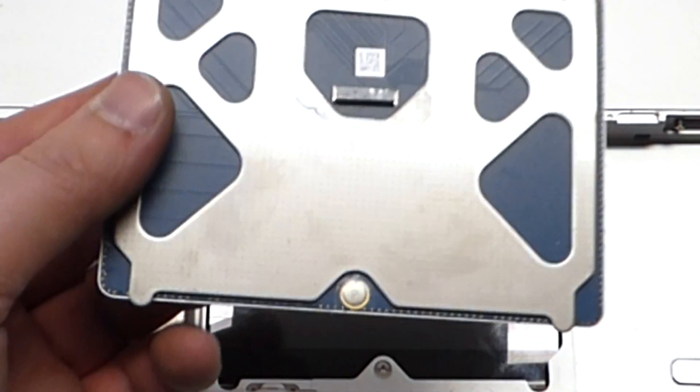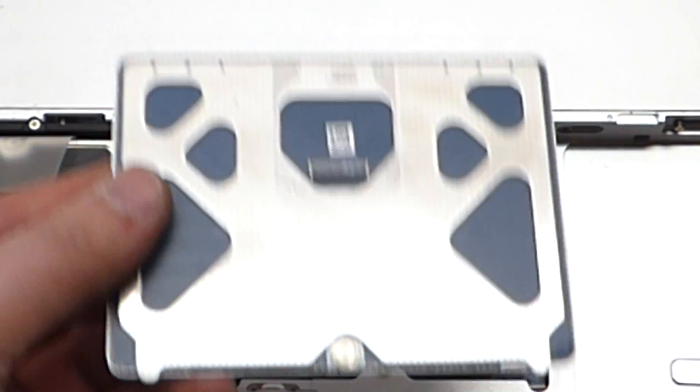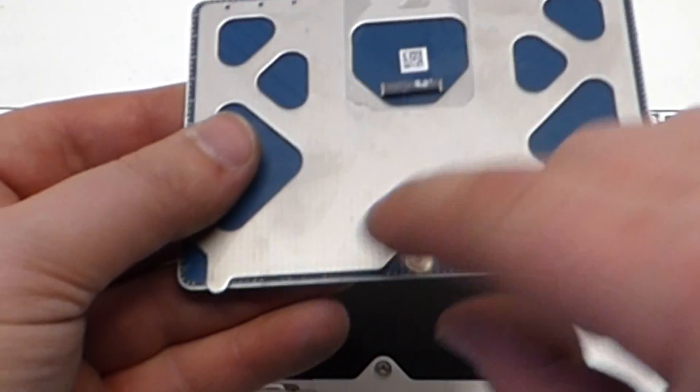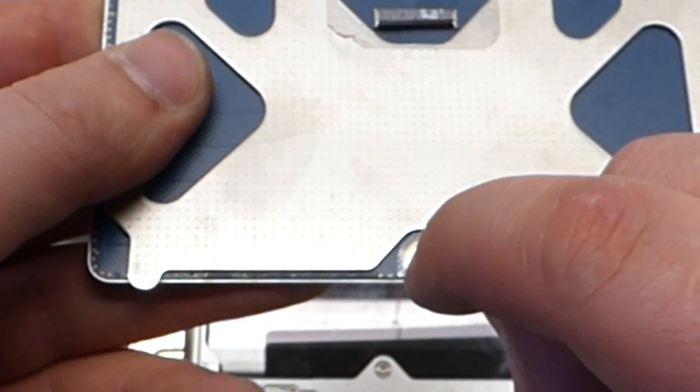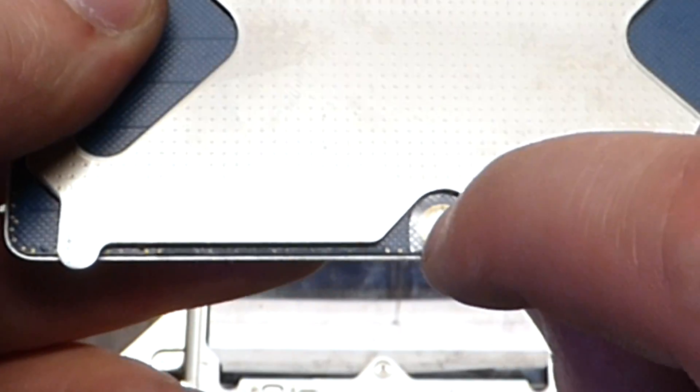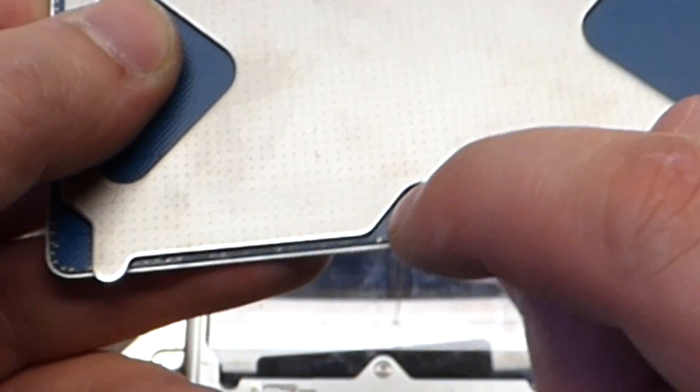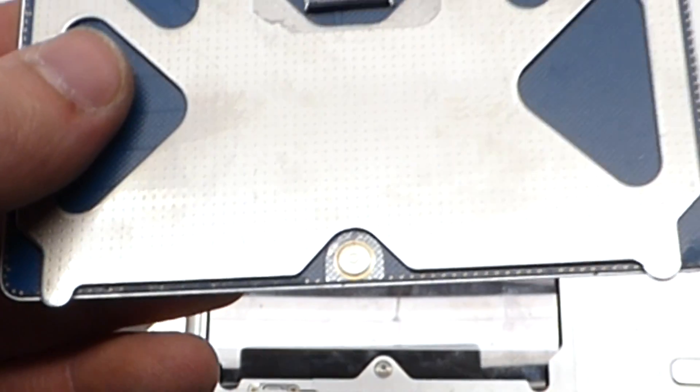Now that we have the trackpad out, as you can see how it goes in there, this right here is your clicker. If you press on it you can actually feel it click.